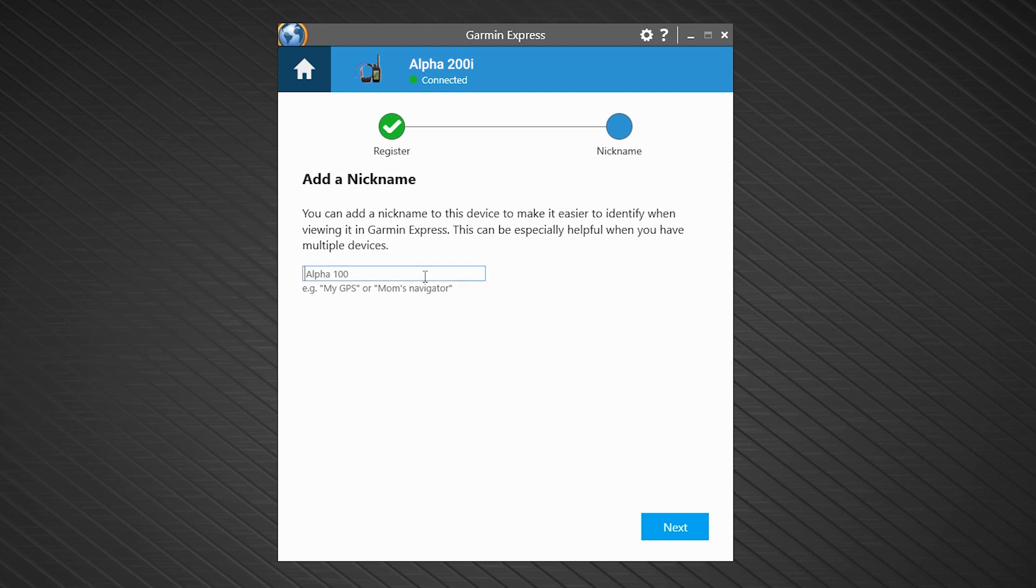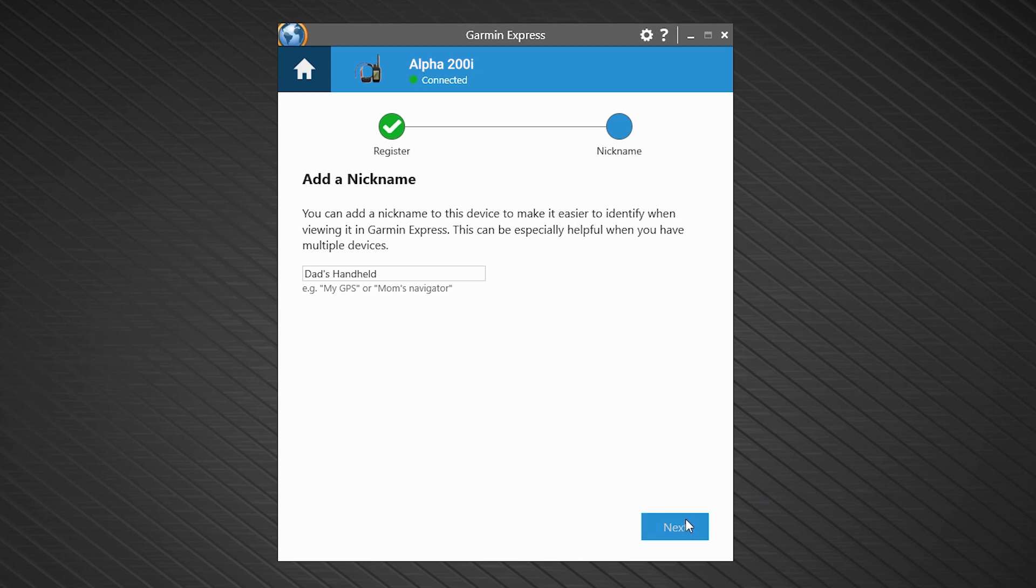You can also give your handheld a recognizable name. If you have multiple systems, it is a good idea to add some additional detail so you can easily distinguish between your handhelds. Now, select next.